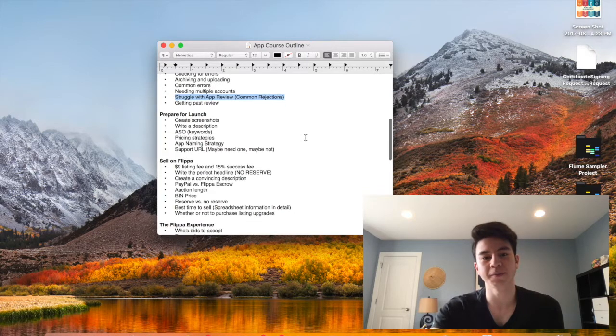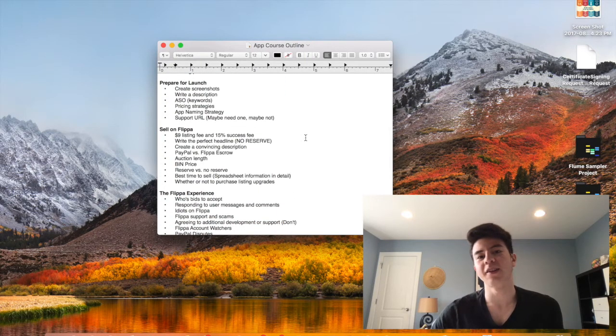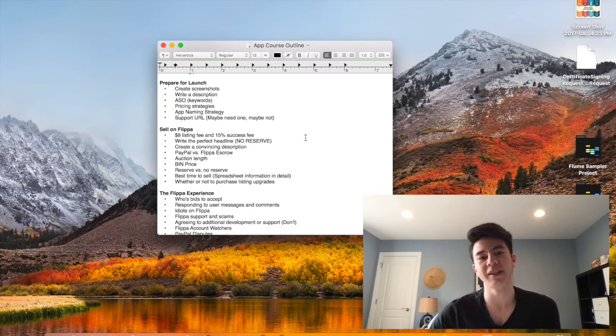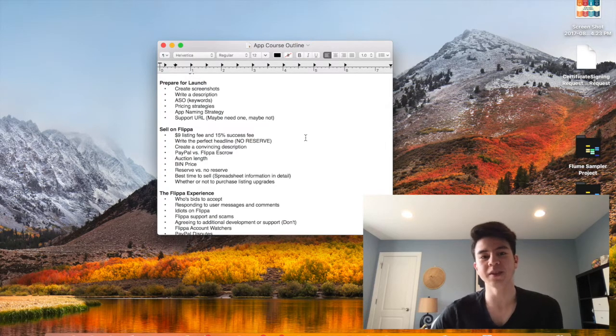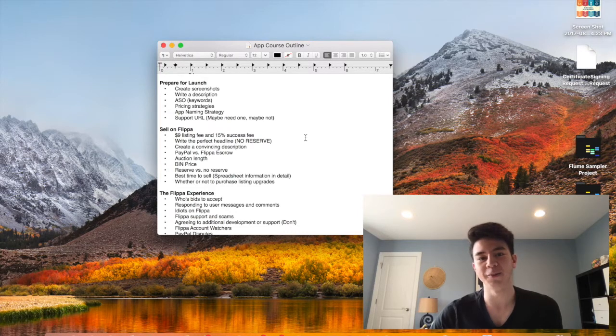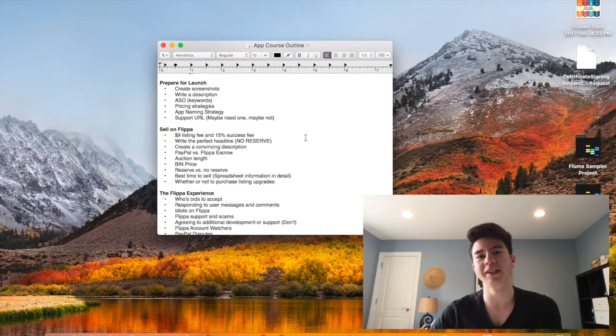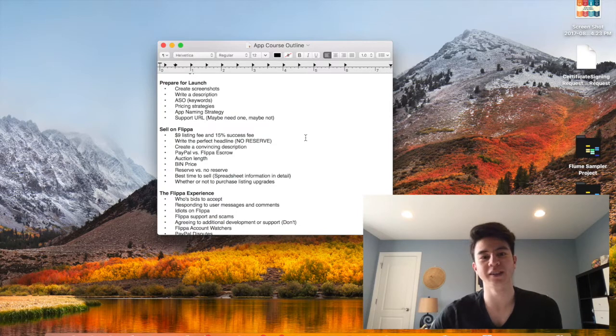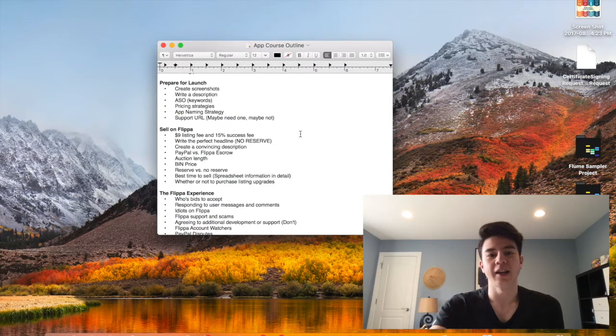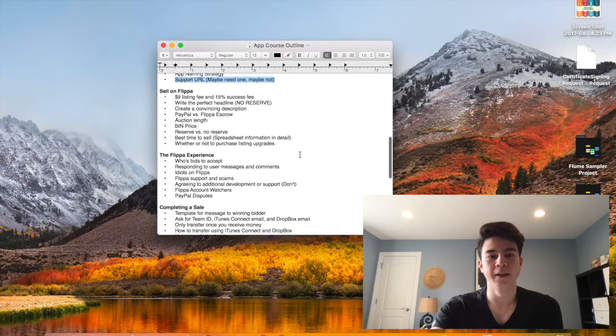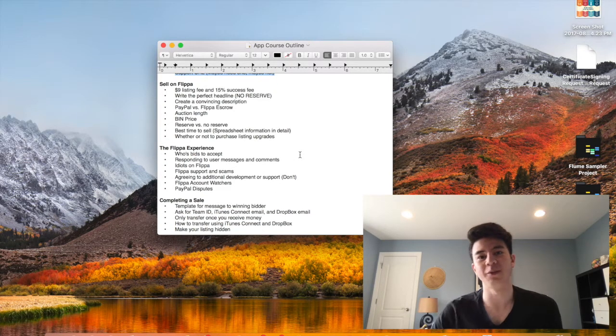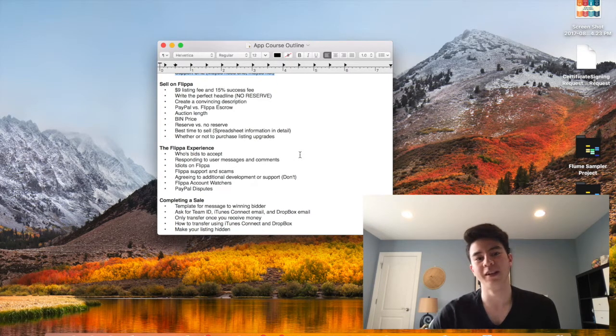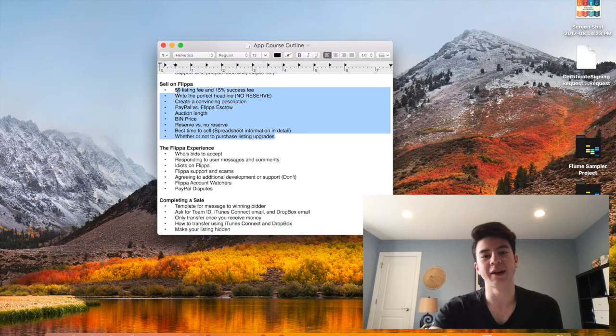Next I'll talk about the launch, which is probably the most important part. You've got to create screenshots, you've got to write a good description, you've got to do some ASO, you've got to price it properly whether it's free or it's 99 cents or more. The way you name the app also matters, and having a support URL, that part's really important because that's what everyone sees when they go on Flippa.